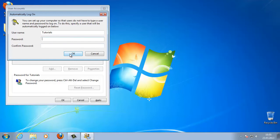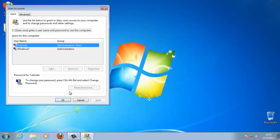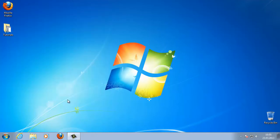Click OK on the User Accounts window to complete the process. Now when your PC starts up, Windows will log on automatically.